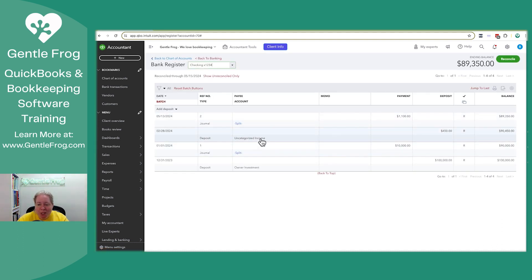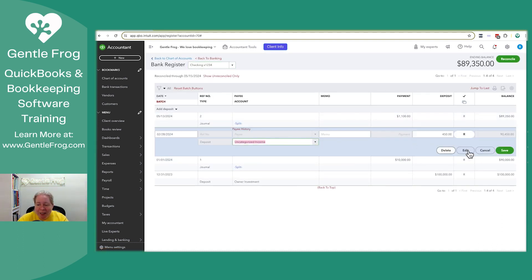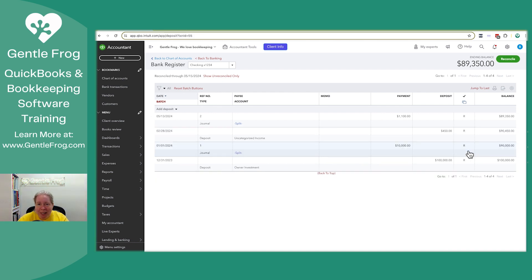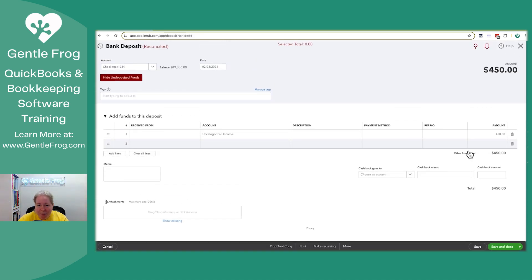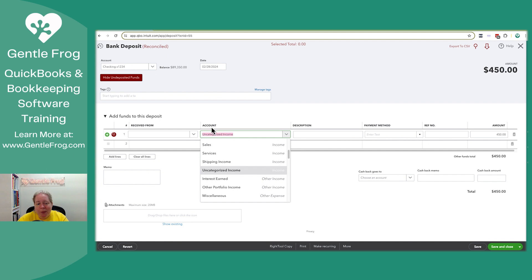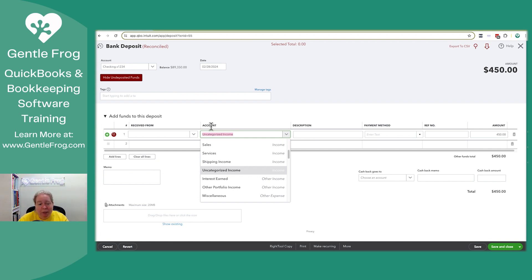So I'm going to go to the bank register and I'm going to say, oh, that deposit that says uncategorized income. That's not right. It wasn't uncategorized income. So I can click on edit and I can change the account. It's called an account here, but if you look at the expense, it's called a category. It's interchangeable words because someone's a comedian. You can think of them as one and the same.